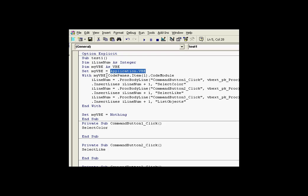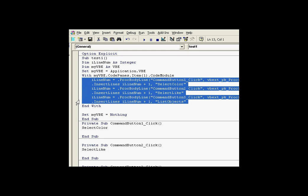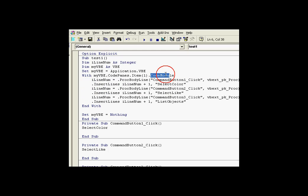This entire, what we're looking at here is a code pane. And what we're doing is going into myVBE. It has a code panes collection. We're going to get the first item in that. And the first item we're going to go into the code module.